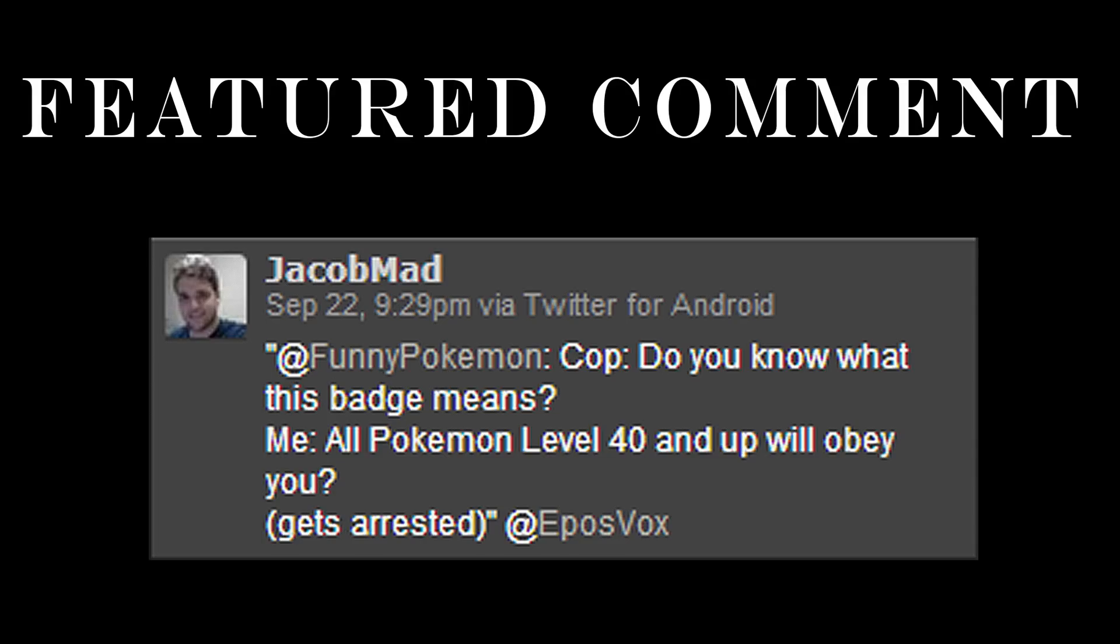Today's featured comment is from Jake, who retweets a funny Pokemon tweet at me that says, cop, do you know what this badge means? Me. Oh, Pokemon, level 40 and up, will it obey you? Gets arrested. Thanks, Jake. If you want your comment featured, be sure to tweet it at me, like it, send it on Facebook, send it on YouTube, or ask it on ask.fm, or post it on my blog. If you send it to an offbeat website other than YouTube, you're more likely to get your comment featured. Thank you for watching.